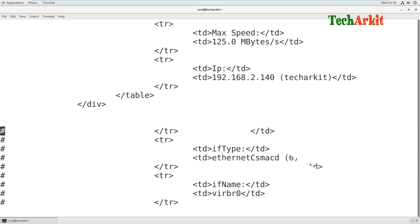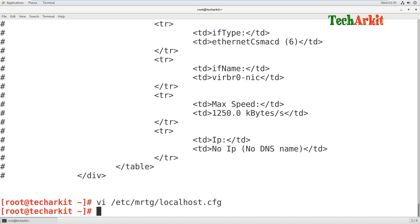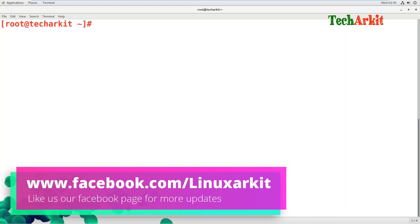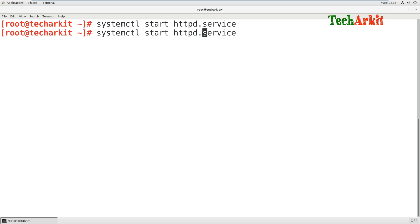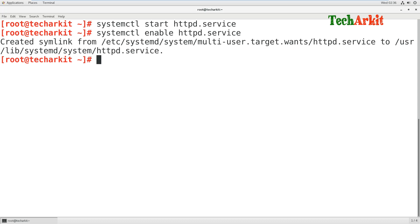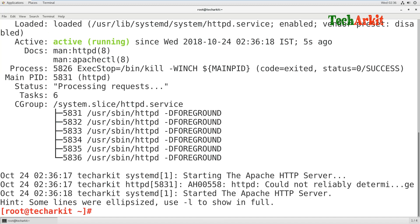Those deleted lines were just commented lines - cleaning the file makes it cleaner. Now our configuration file is ready. Before generating the data we need to enable and start the httpd service: systemctl start httpd.service, then enable it. Restart it once more and verify the status of httpd - the service is running fine, no problem.